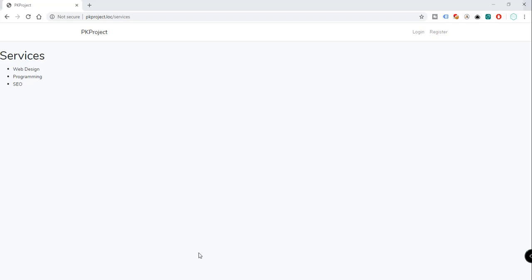Hey, what's going on guys, welcome back to our YouTube channel and welcome to this video. This is Part 7 of our Laravel tutorial series. In this video we're going to discuss how to work with models and migrations, but before going into models and database migrations, let's first add the About and Services links to our navigation bar.